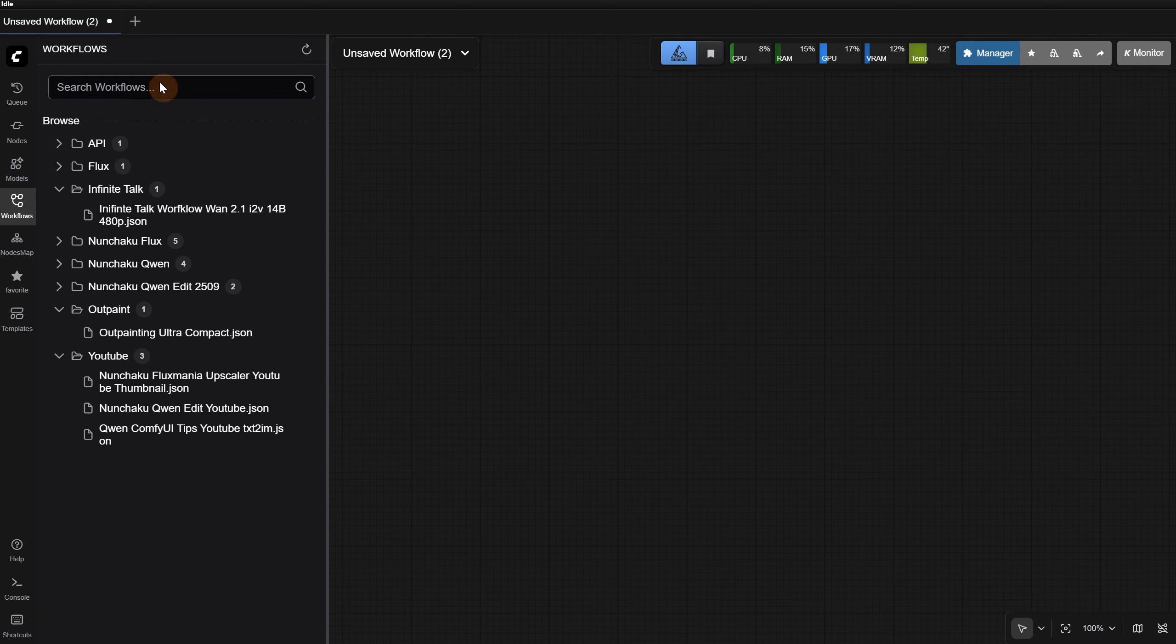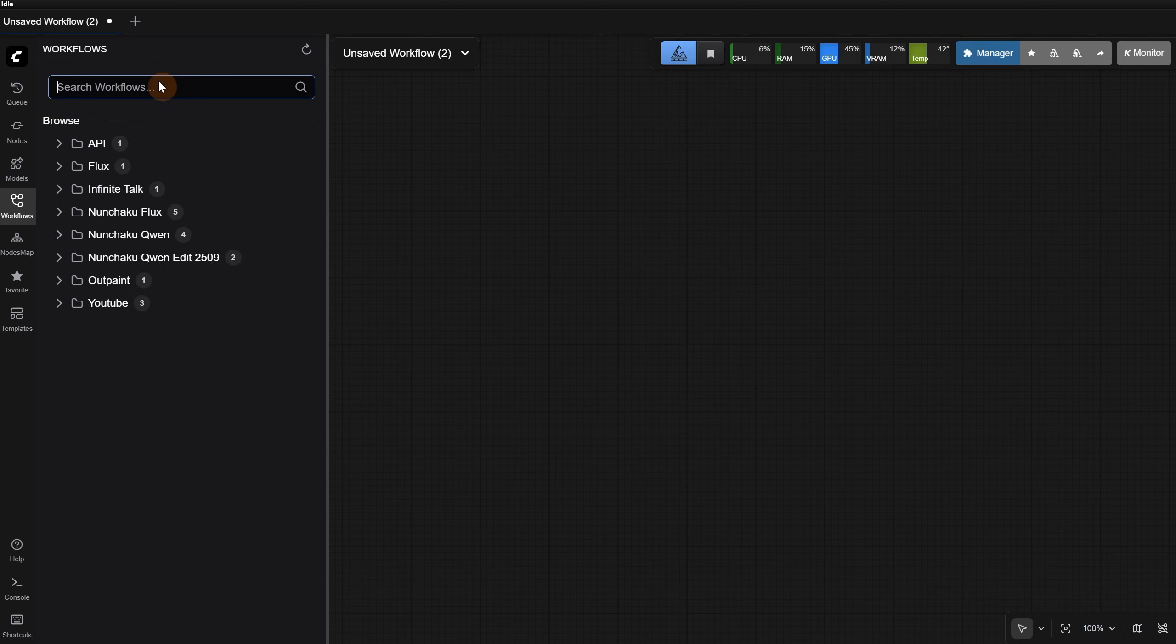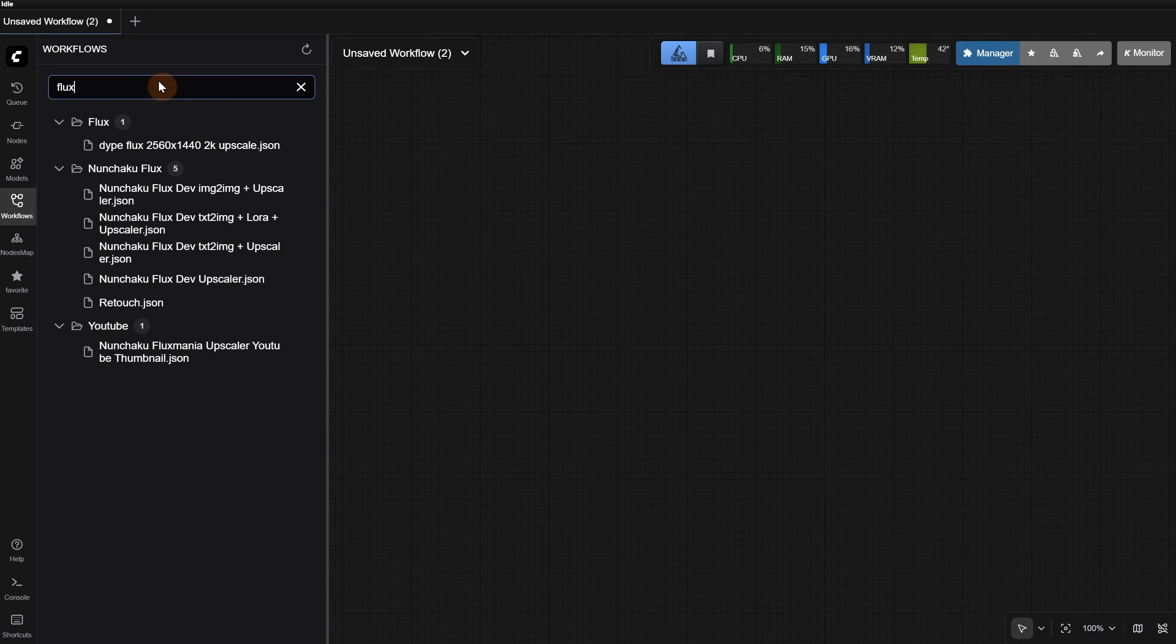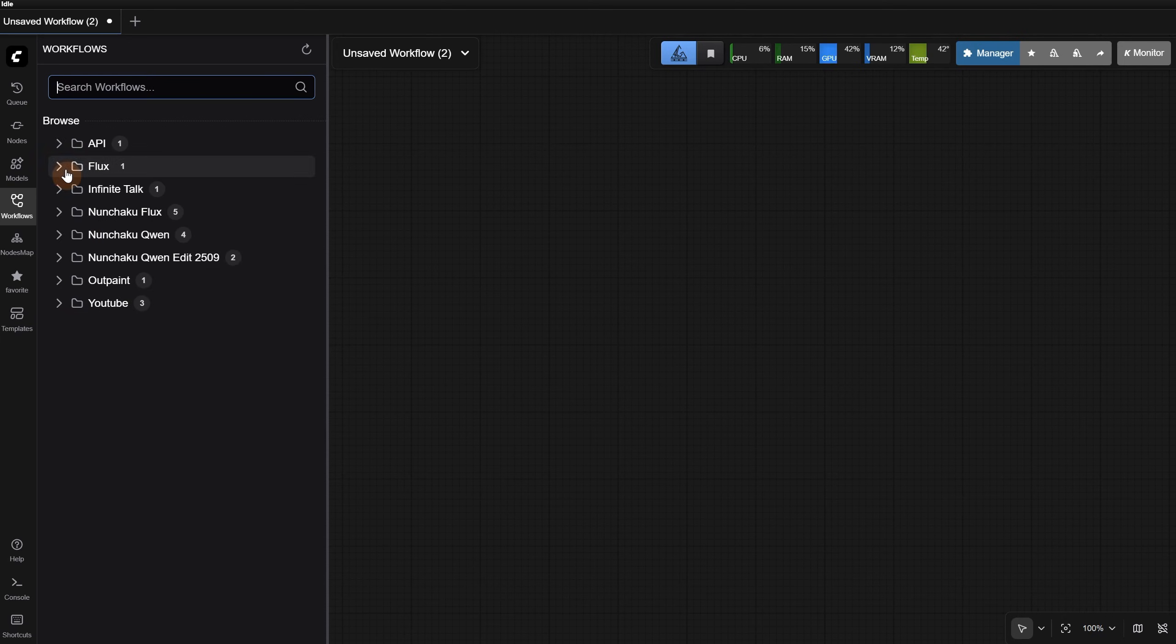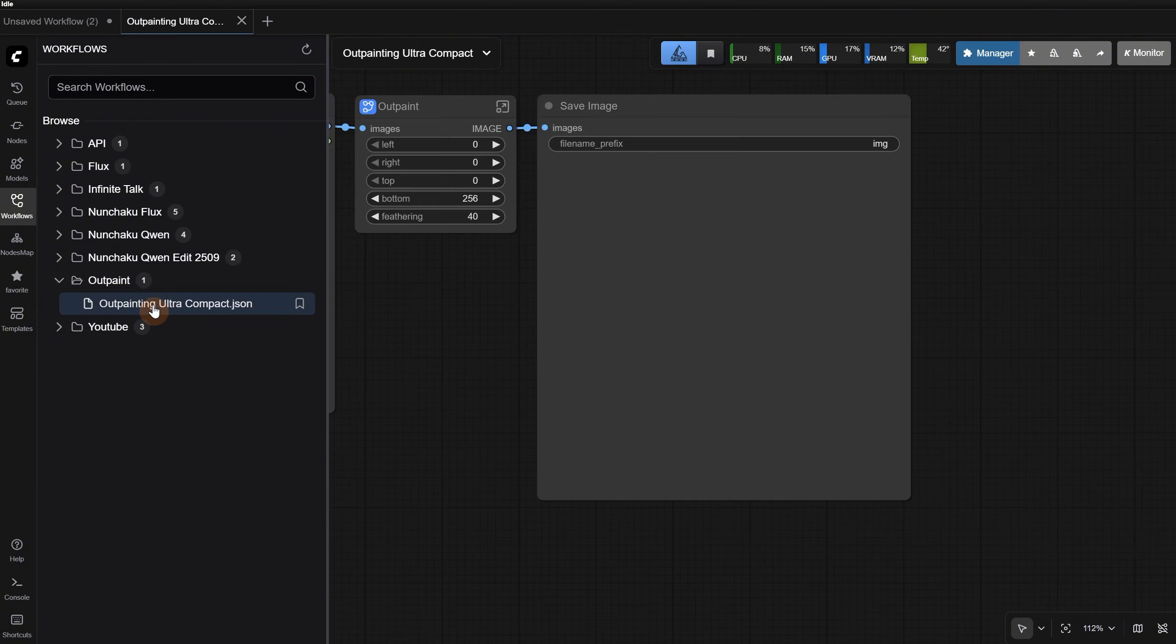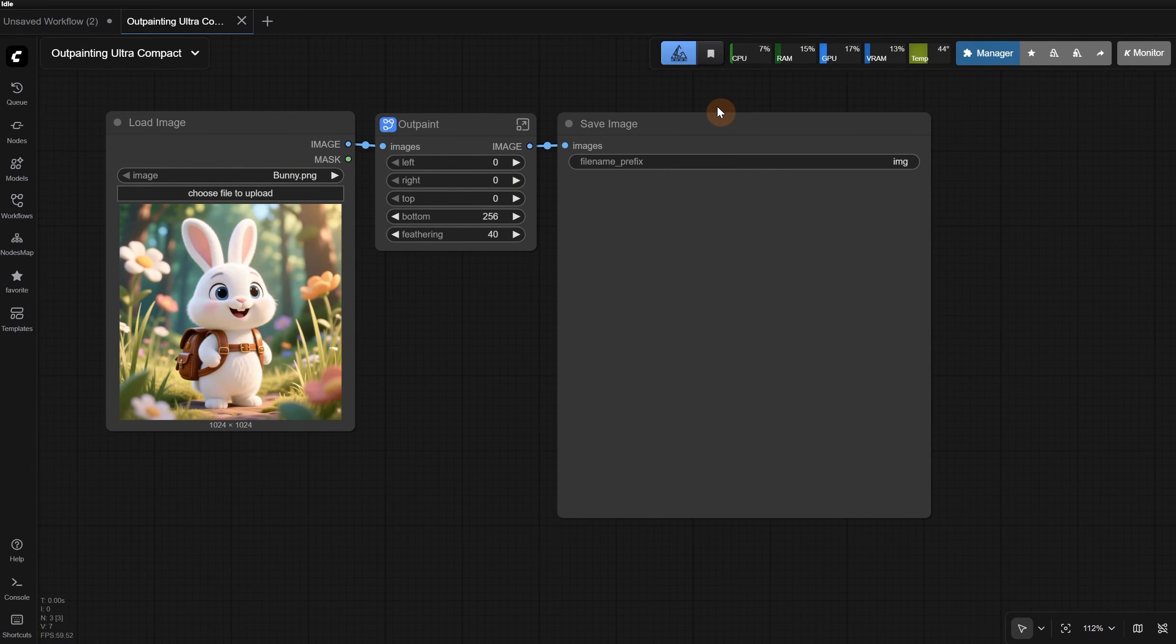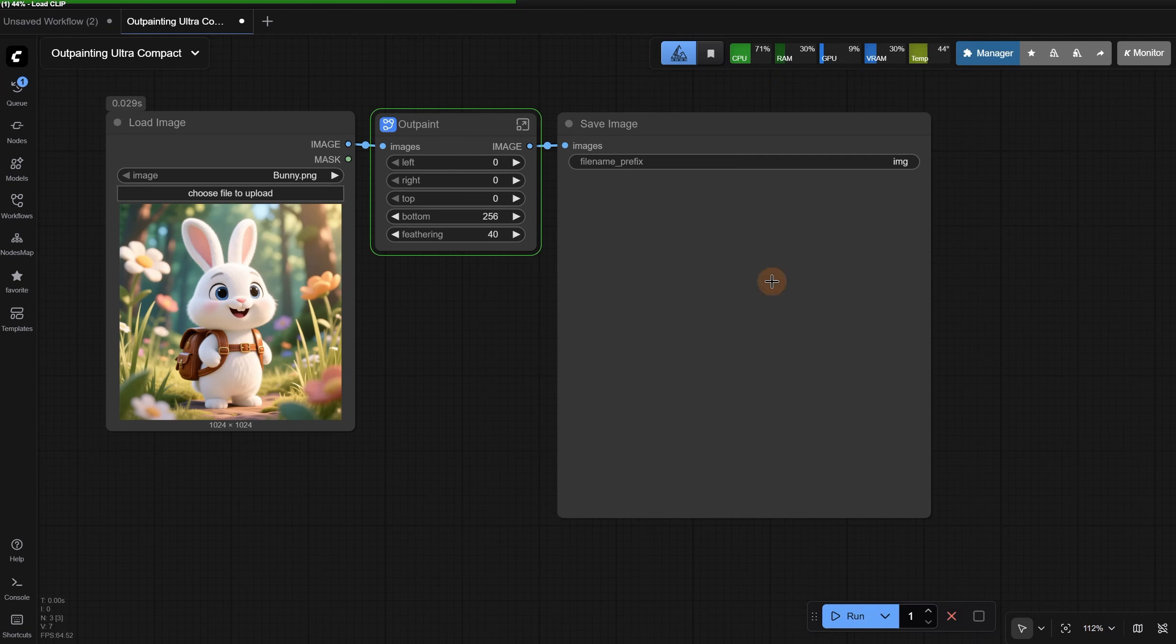You can also search for a workflow, which is why it is important to have good names for your workflows so they are easy to find. To open a workflow, you just go to the one you want and click on it, and it will open the workflow. Then you can click again on the workflows icon to collapse the sidebar. After that, you can run the workflow and have fun.